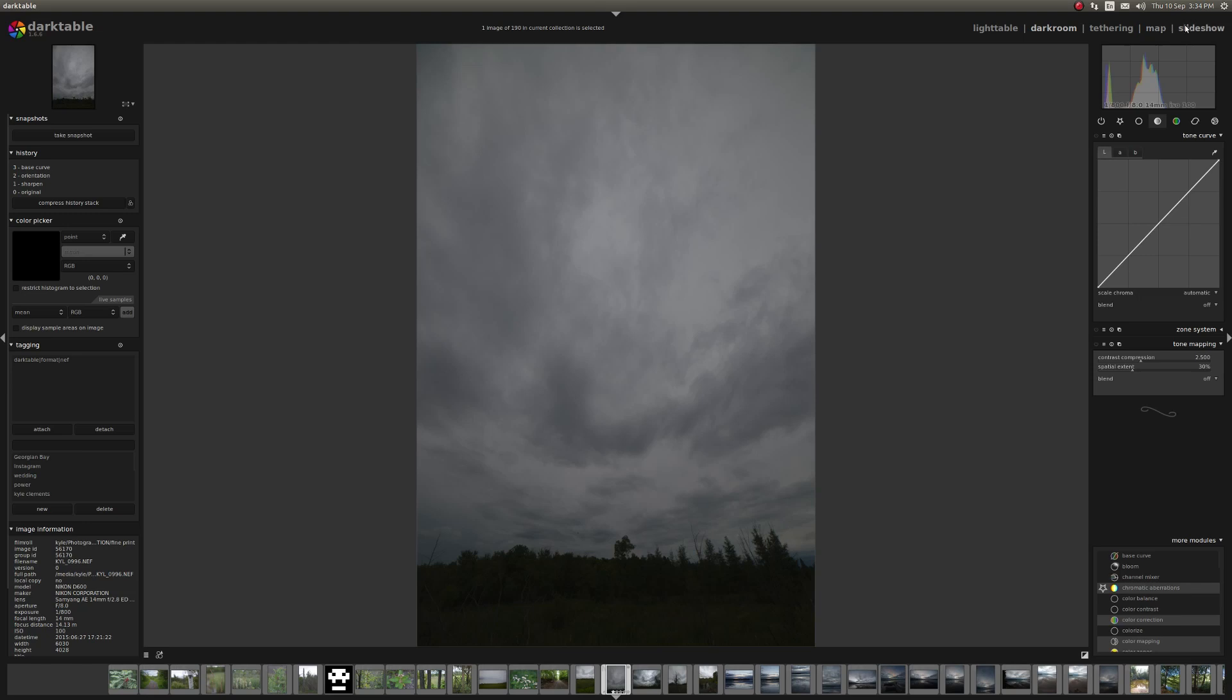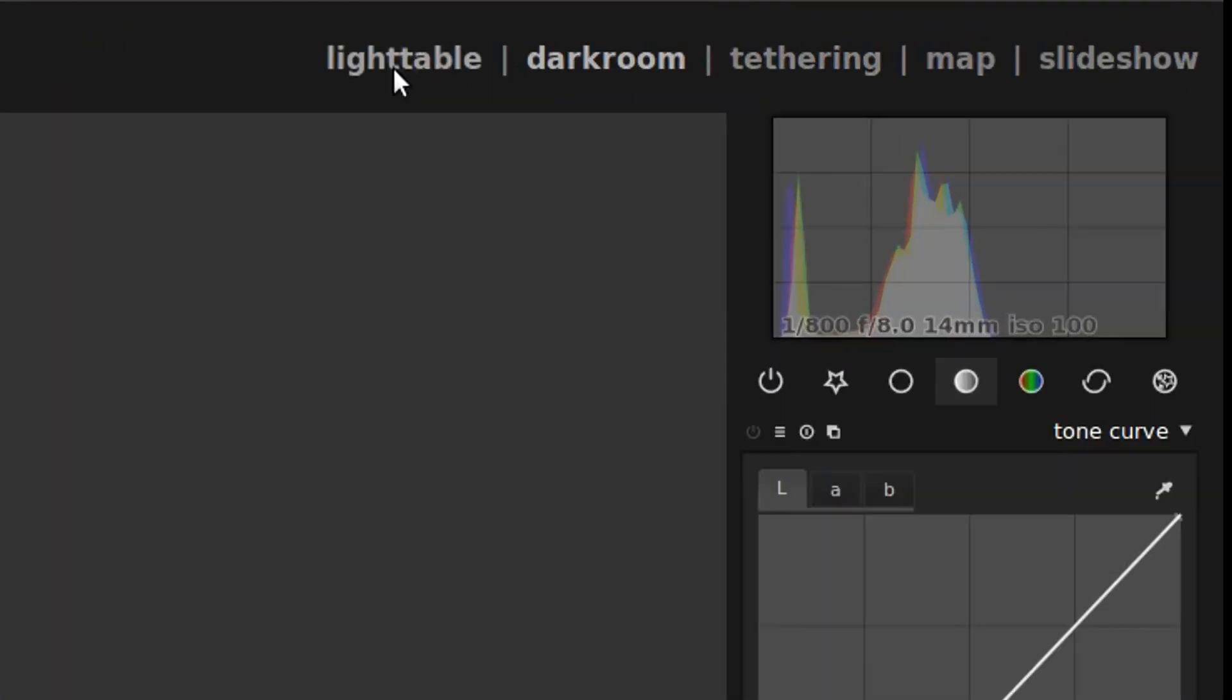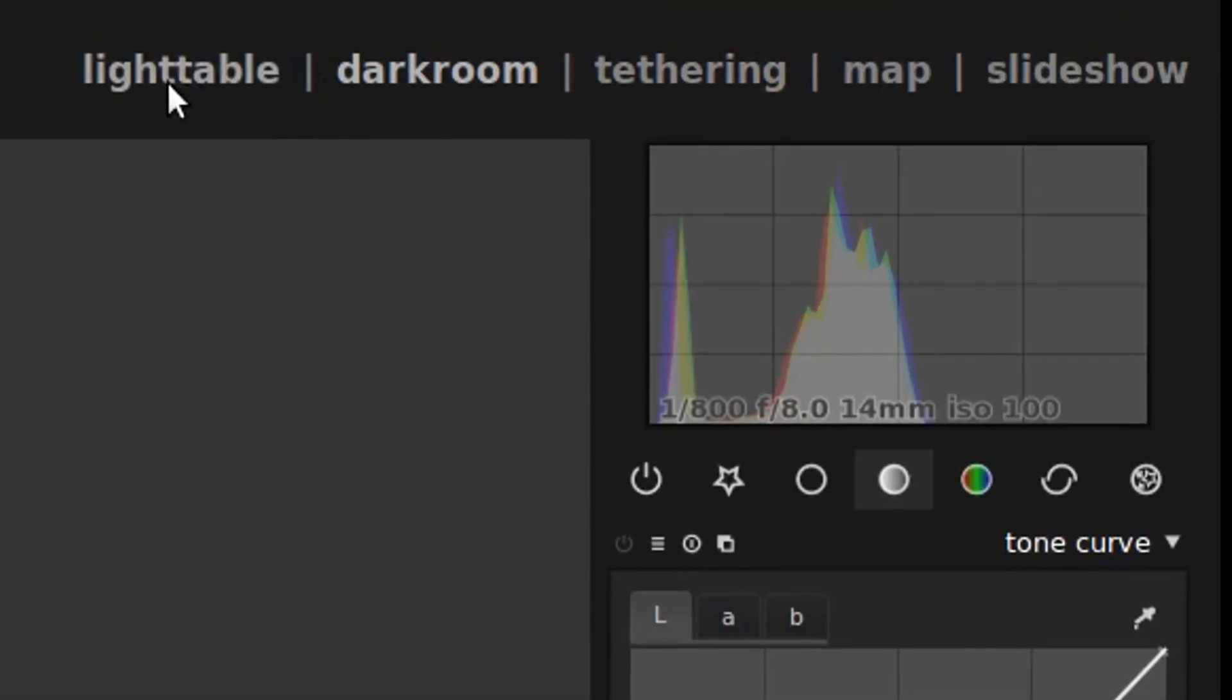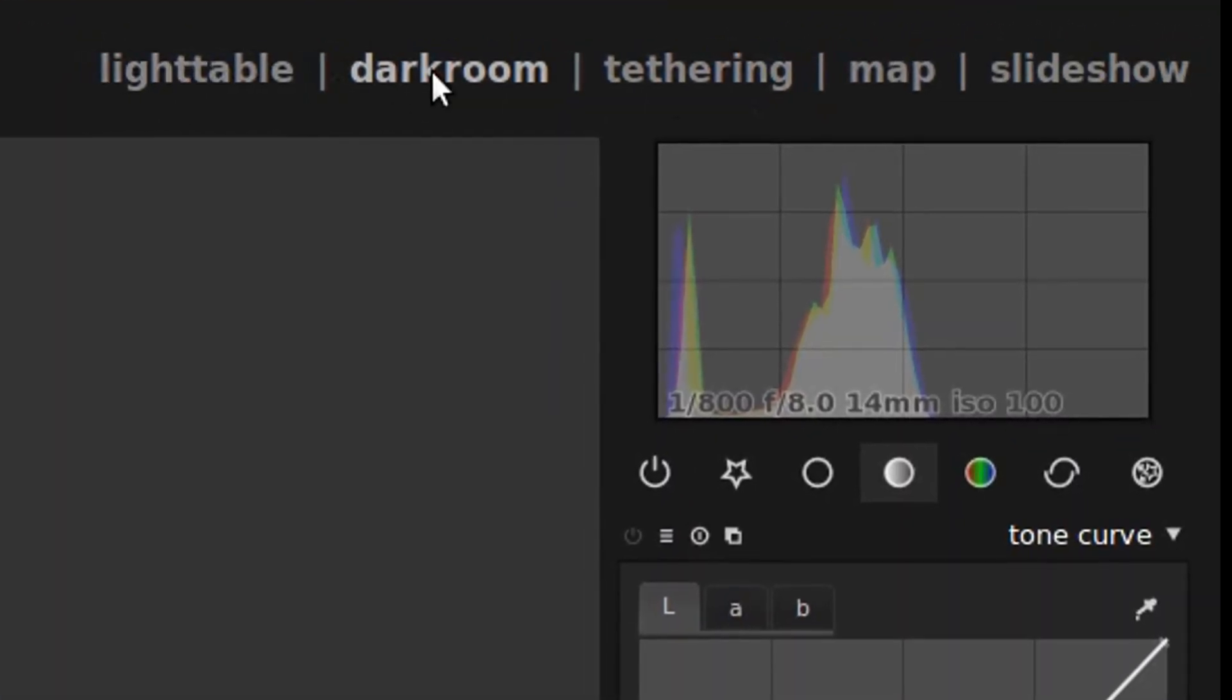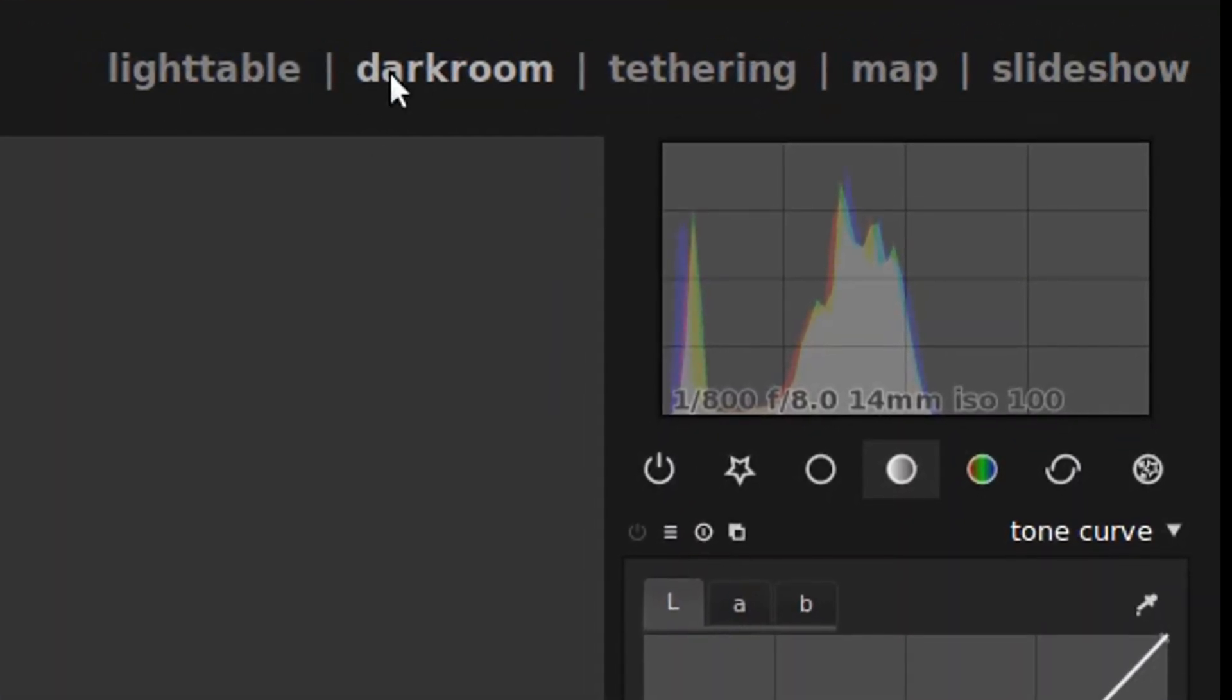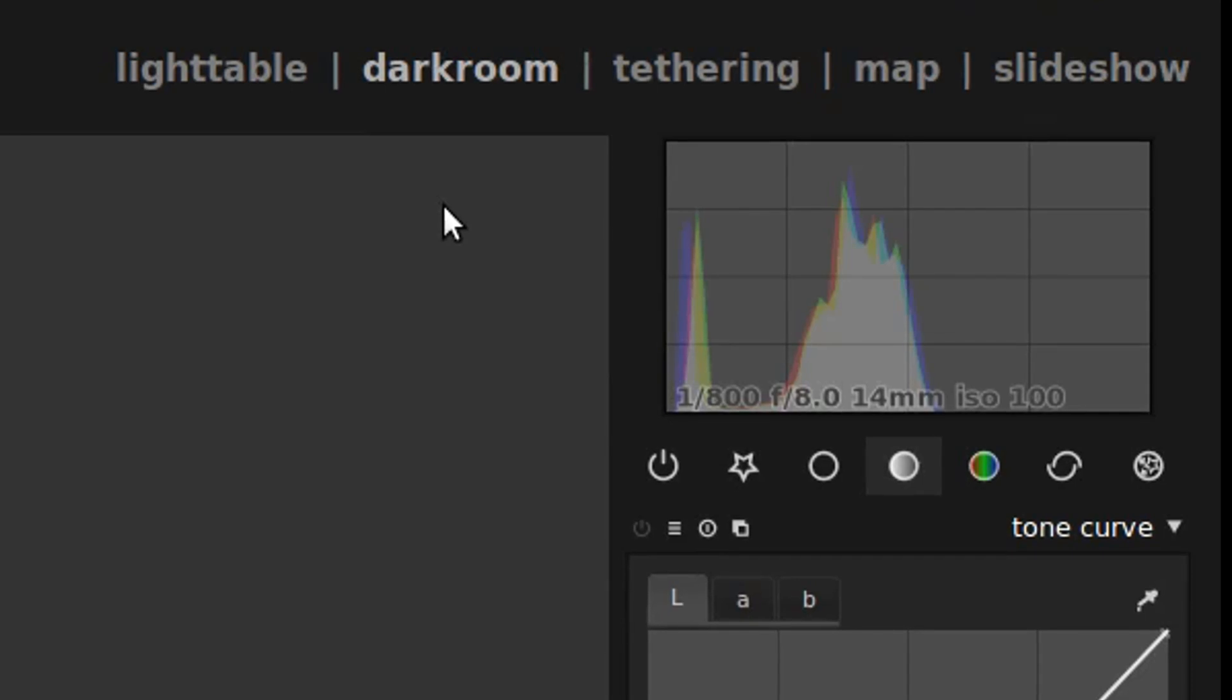And slideshow is just a slideshow. I find tethering, map, and slideshow I never use. Light table, you use every time to sort through photos, but the dark room is by far the most useful screen.